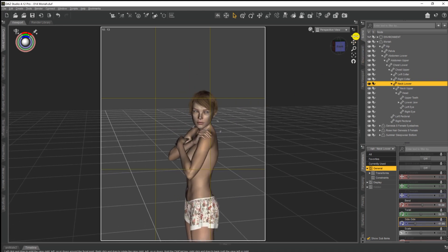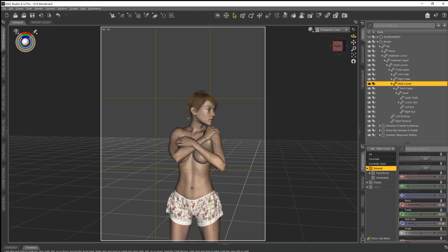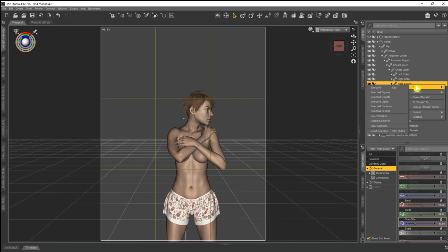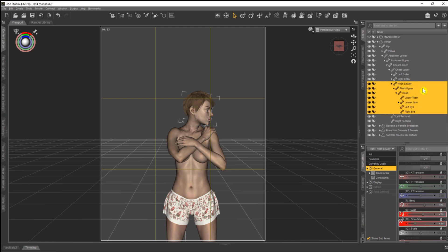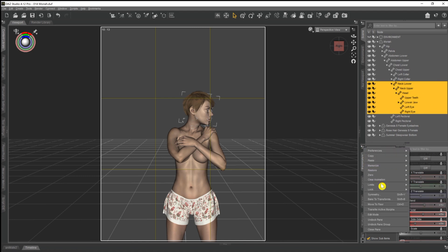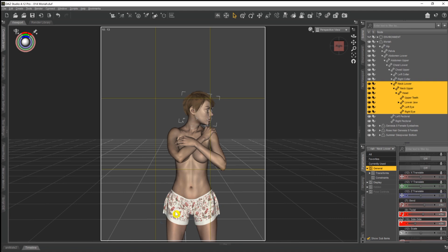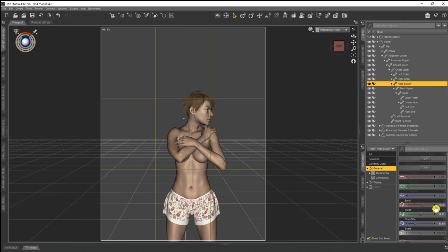But we do want the neck and the head to be able to move. So what we do now is select neck lower, right click, select, and then select children. So that now it only selects all the bones from neck lower and then upwards, neck lower, neck upper, head and all the facial bones. And then we can again come down to our little menu, come down to lock, and now we do unlock selected nodes.